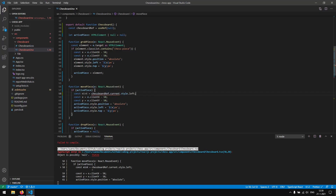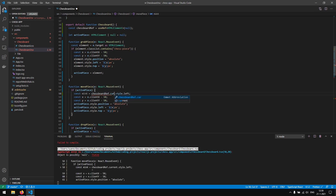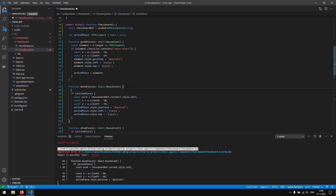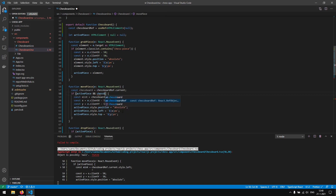We get an error because the chessboard might be possibly null. To fix this, we want to make sure that the useRef is of type HTMLElement. Now when we save this, we can access the current, and as you can see it did a nullable check right here — the current might be nullable. This is not really nice because if it is null and we still try to access the style, we get an error. To fix this, we are going to say const chessboard equals chessboardRef dot current, and right here we are going to say if our active piece is not null and our chessboard is not null, then we want to access chessboard.style.left — and now as you can see the question mark is gone because we do a nullable check right here.